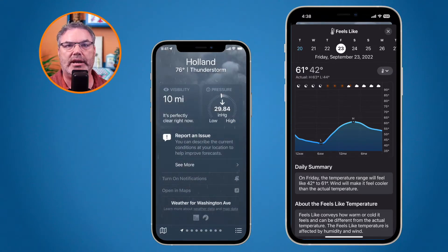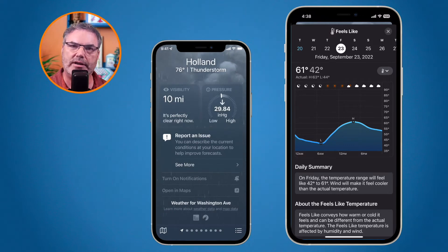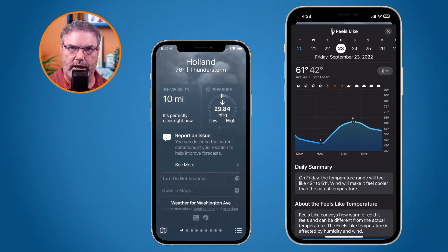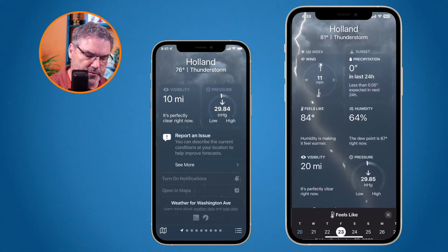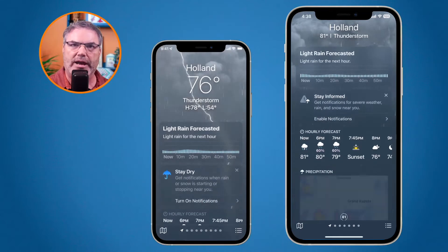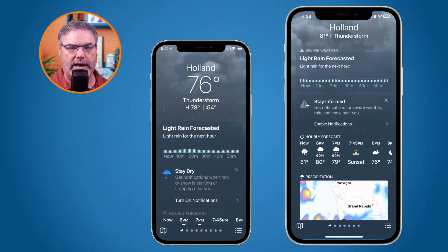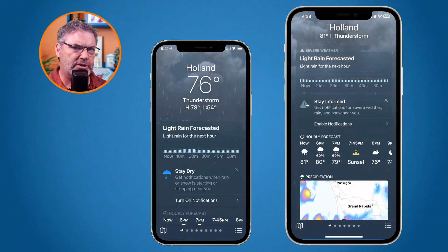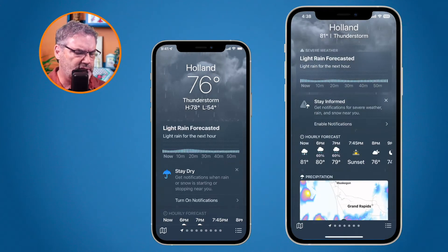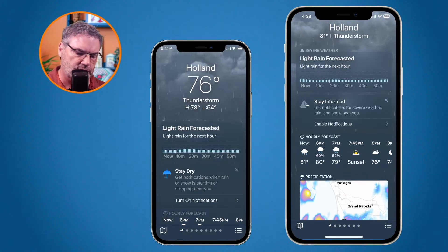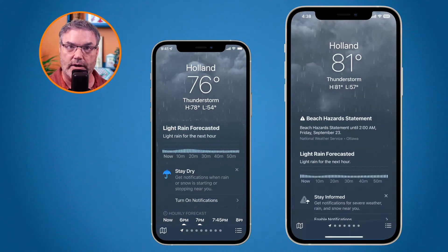It would open up the Weather Channel in Safari, and then I could see that information. Now I can see it all within the weather app. So on the surface they may look similar, but we have a lot more information with iOS 16. It is pulling information from different sources, so you may see a little difference in temperature — 76 compared to 81.